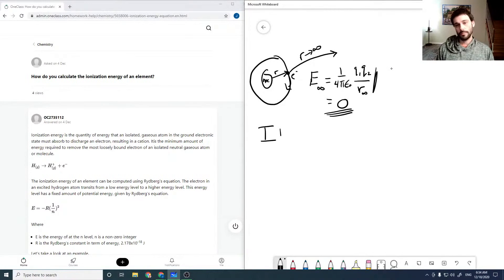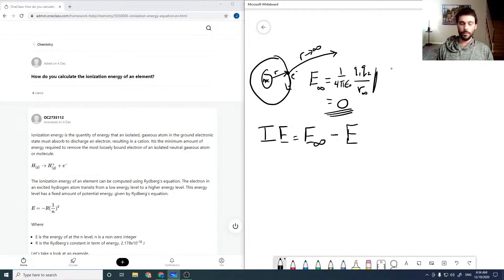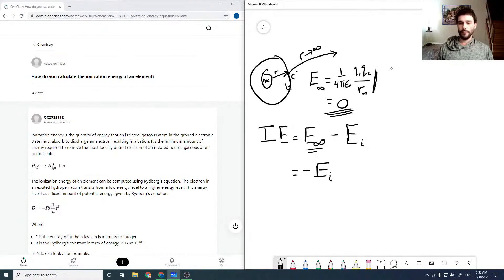So our ionization energy is just the change in energy — the energy out at infinity minus the energy for the state in question, whatever the orbital energy would be. Since E at infinity is zero, it's just minus the energy of our orbital. So our ionization energy is just negative the energy of the orbital.